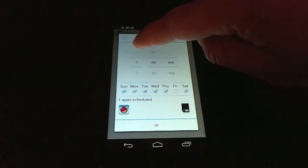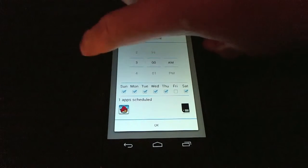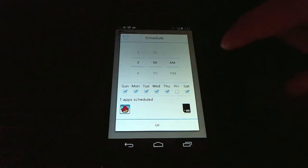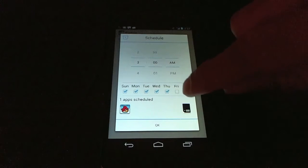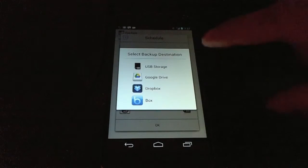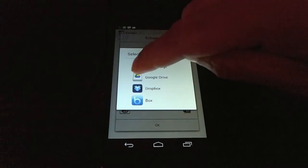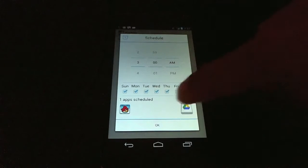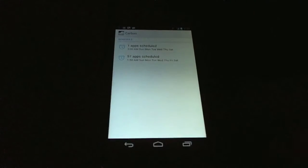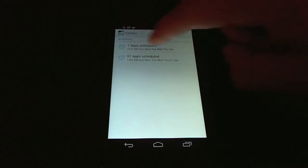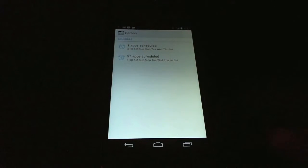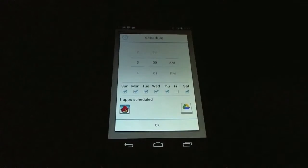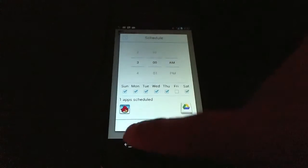Because I don't want it to do it while I'm on my phone. And then I can also choose where I want it to back up to. So every day at 3 a.m., let's have it go to Google Drive. Press OK. And you'll see that I have this new schedule, one app scheduled, every day at 3 a.m. If I click that, I can edit it and I'll see it's Angry Birds going to Google Drive.